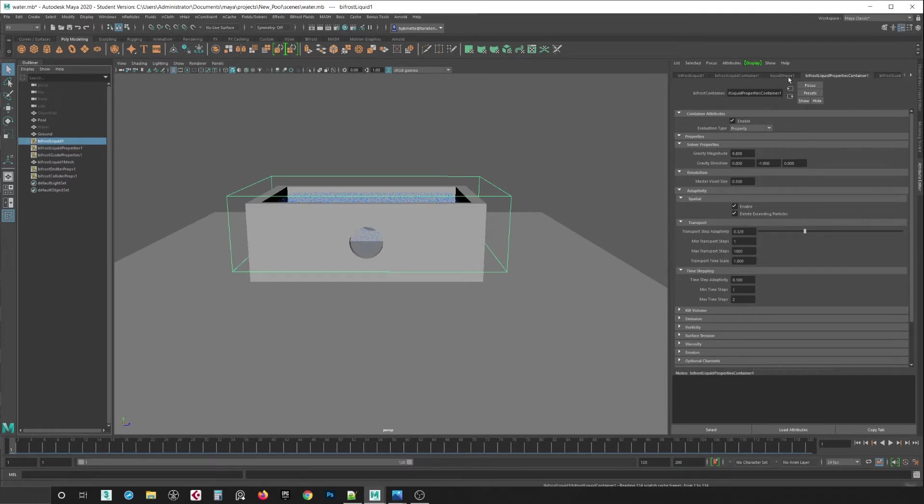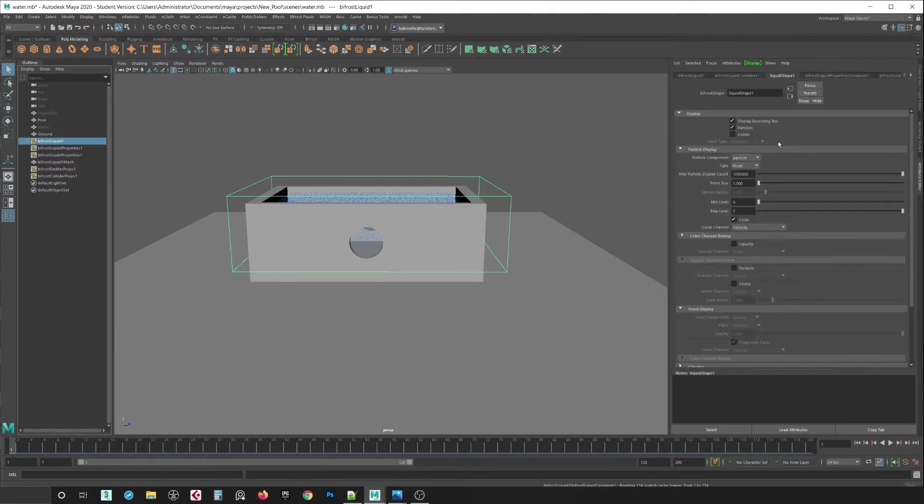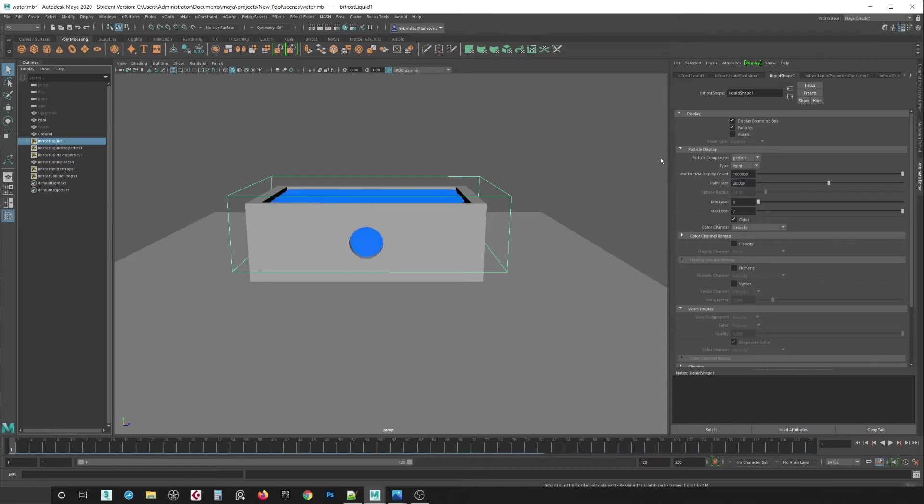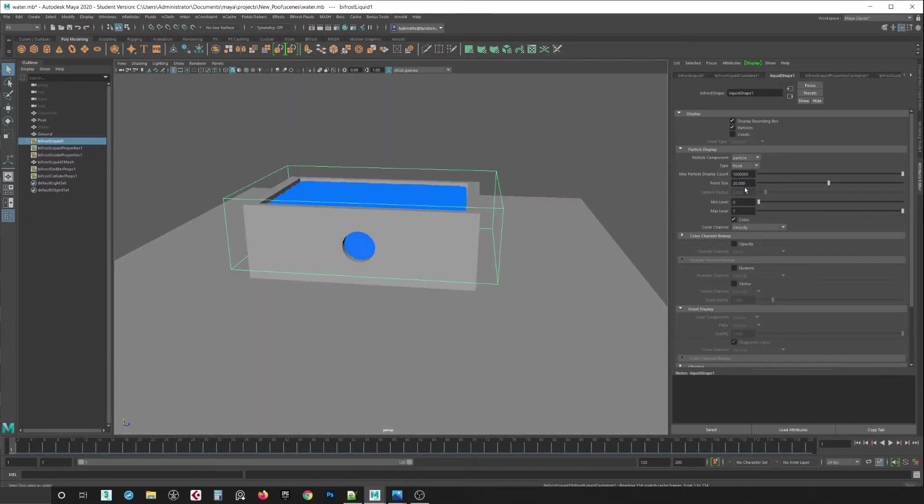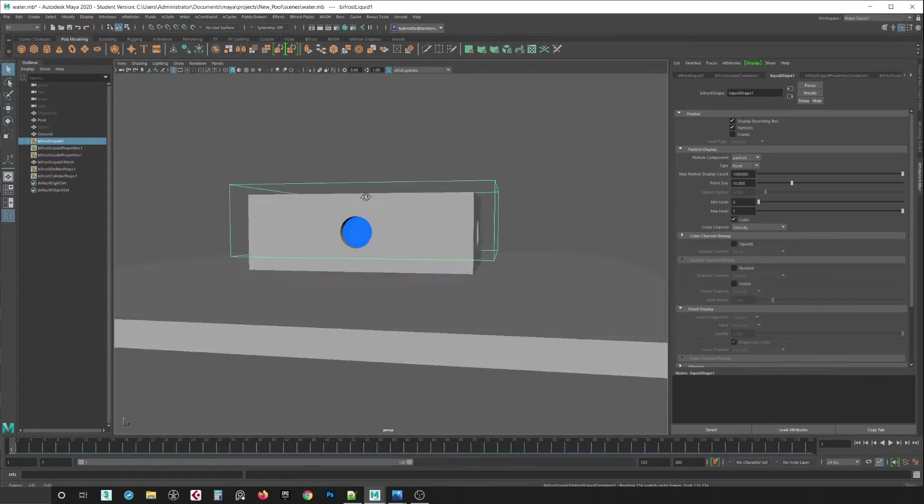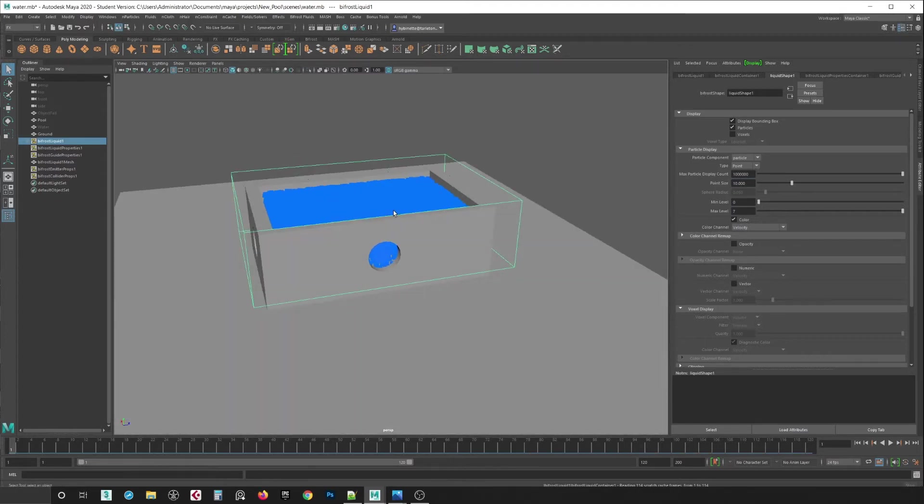And then in here, liquid shape, I want to click this and right here, I'm going to make this 20. This will be a little easier to see. Or you can change it smaller too, like 10 like that. Now you can see it better.